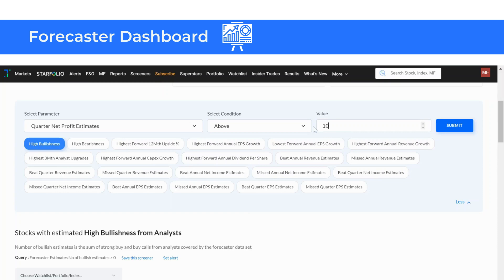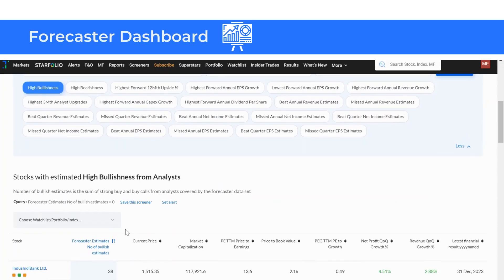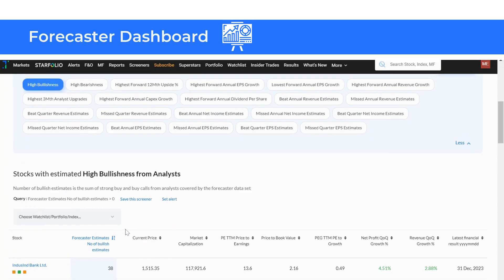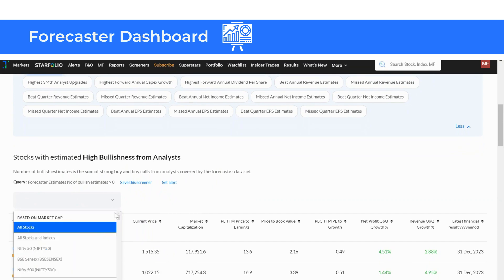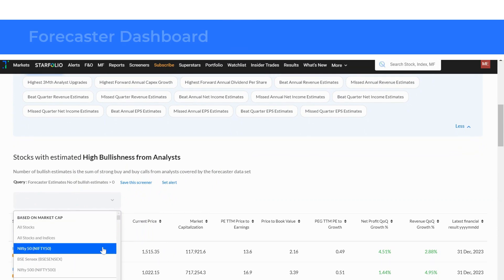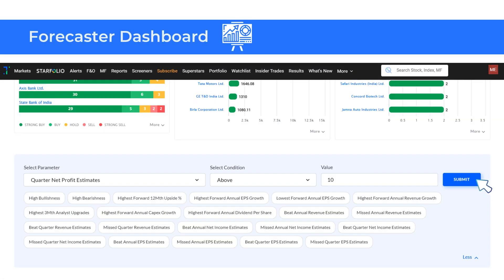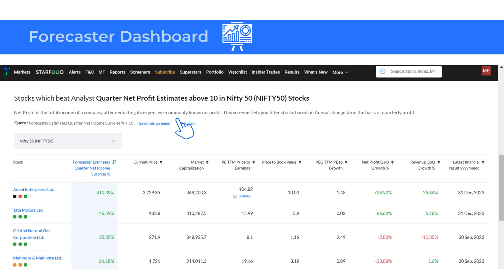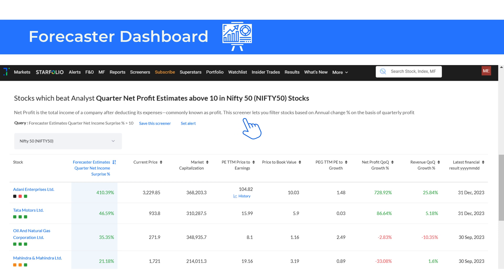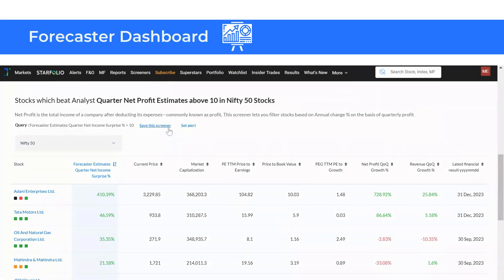Next, select the condition above or below as shown here. Finally, set your preferred values in stock universe. For instance, if I choose above, set the value to 10 and select nifty 50, I can view nifty 50 companies that have beat analyst estimates for quarterly net profit by over 10%. Conversely, selecting below will show companies that fell short of analyst estimates.